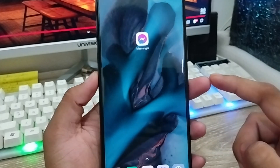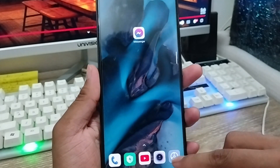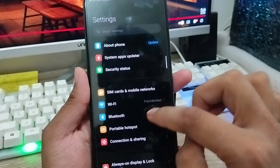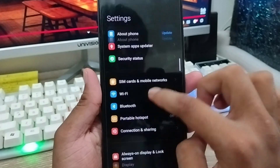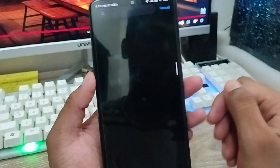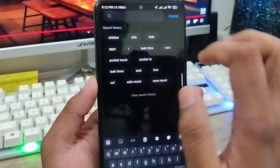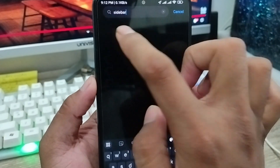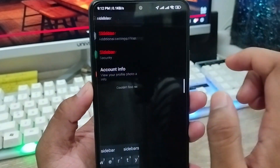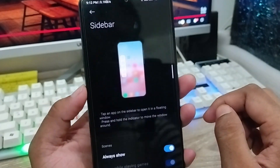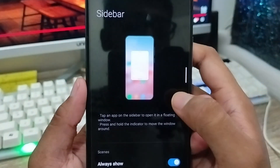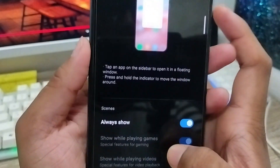The very first thing to do is go and open up your Settings. In Settings, scroll down and tap the search box, type 'sidebar', and click on it. You can see the option called 'Sidebar' — choose that one.